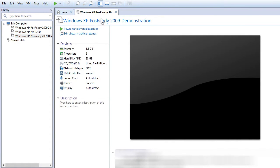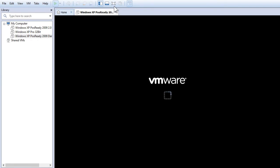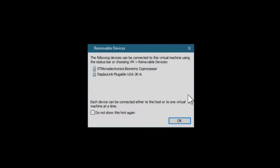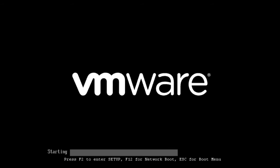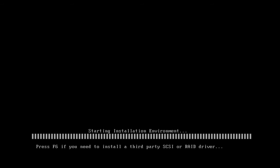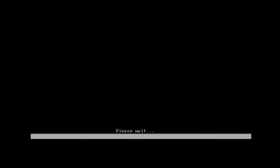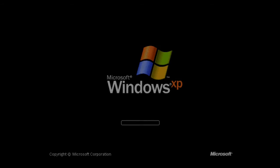While we're waiting for the installer to boot up, I'd like to take this time to cover a few procedural bits. At its heart, POS Ready 2009 is Windows XP Professional with Service Pack 3 pre-installed, and as such, it looks and behaves basically the same as mainstream XP, with a few exceptions.